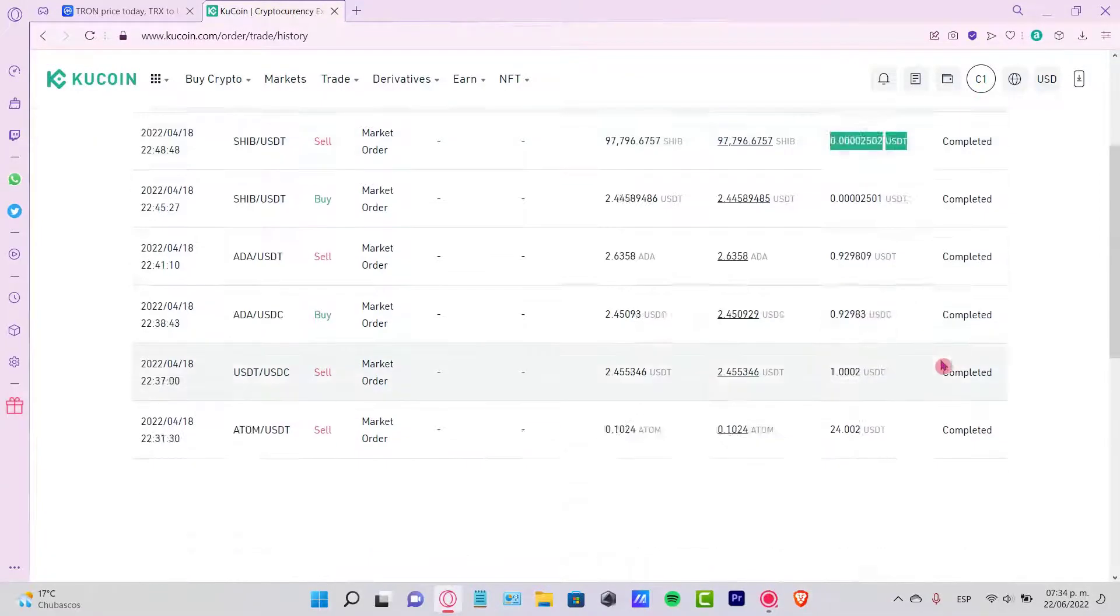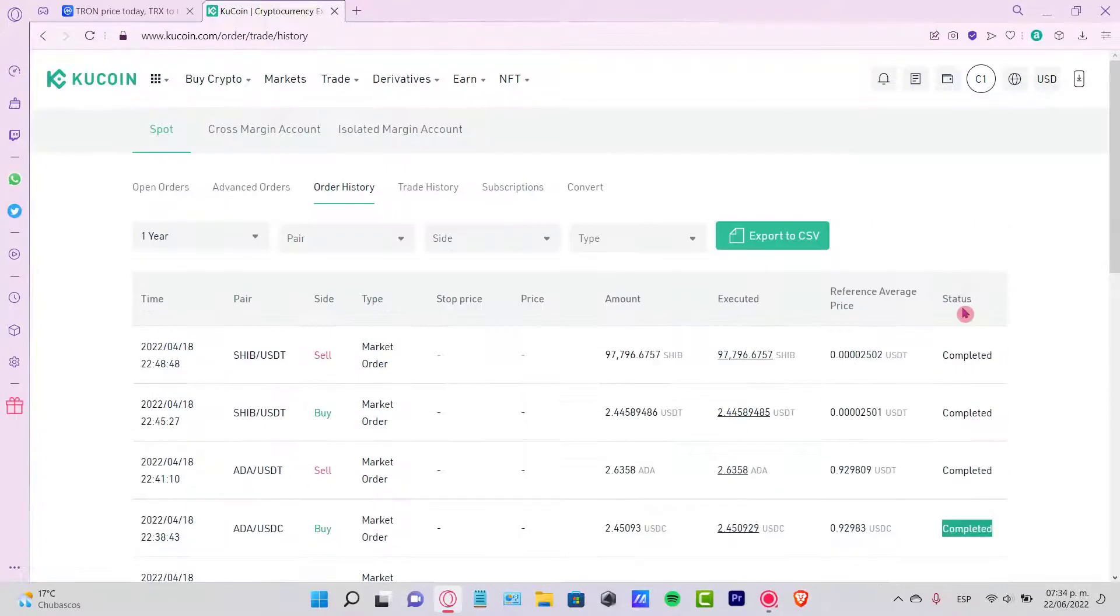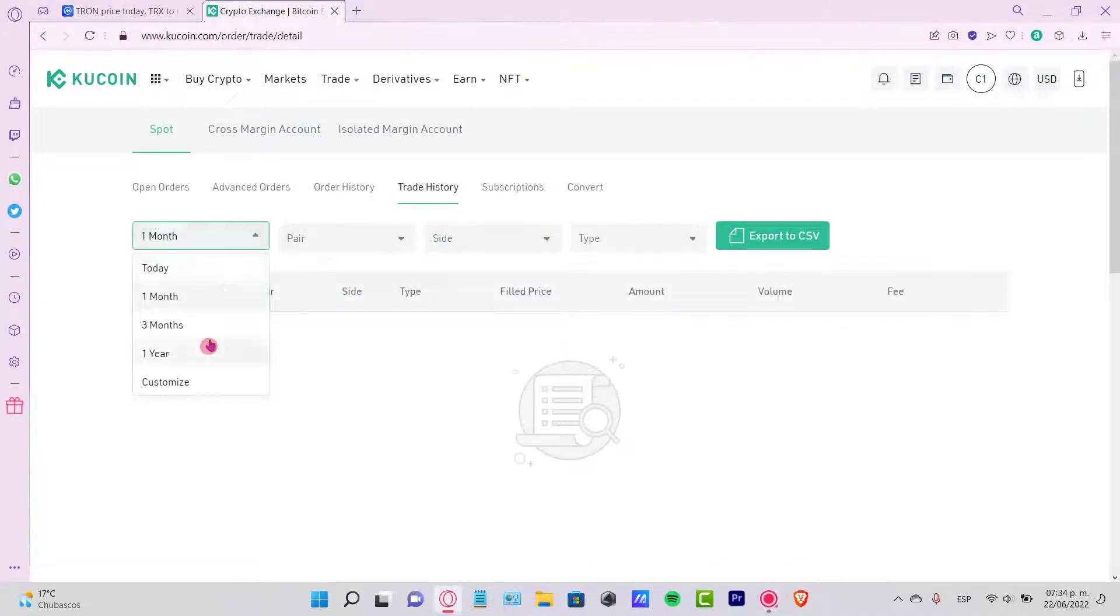And the last is the completed status which is right here. If you want to change from another one, you can change to the trade history. And once again, I'm going to put one year to see all the transactions I've done so far.